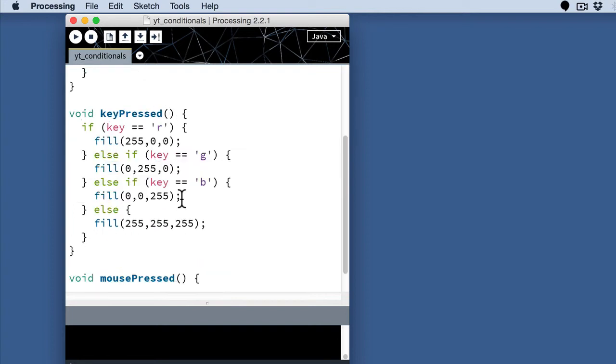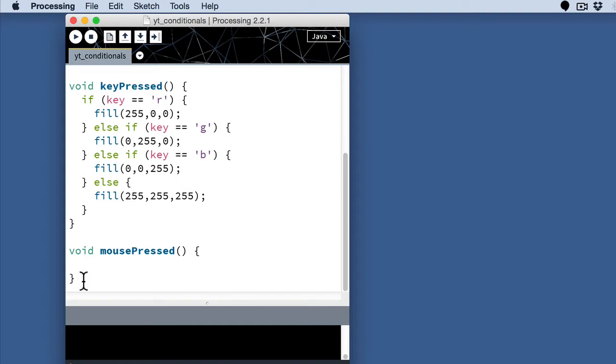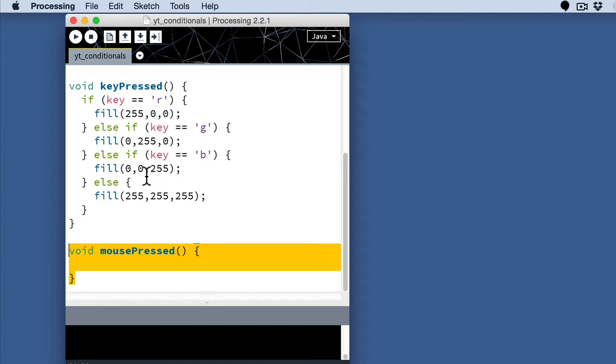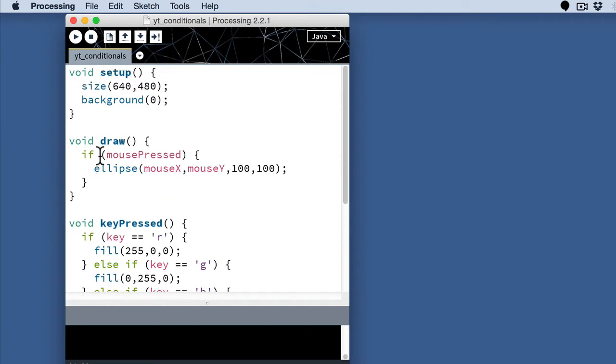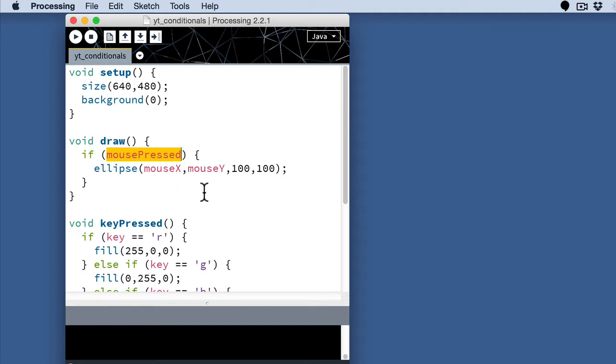This is different than the piece of code that we have down here where this function only runs once at the moment that the mouse is pressed. This, because it's a system variable, it's the state of whether the mouse is pressed, true or false. And in this case, when the mouse is pressed, I'm going to go ahead and make the ellipse a little bit smaller. It will draw our ellipse.